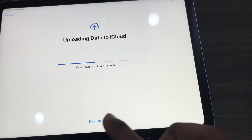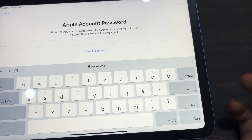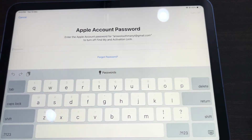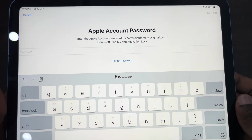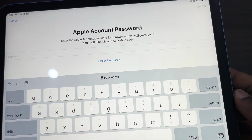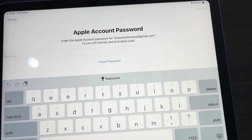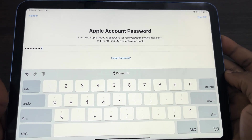I'm going to skip the iCloud backup step. Now you need to enter the password of your Apple ID account, so let me do that right now.